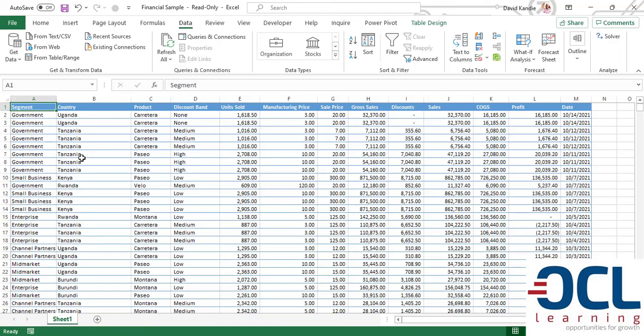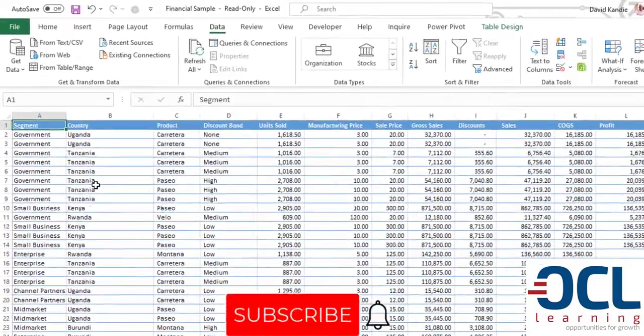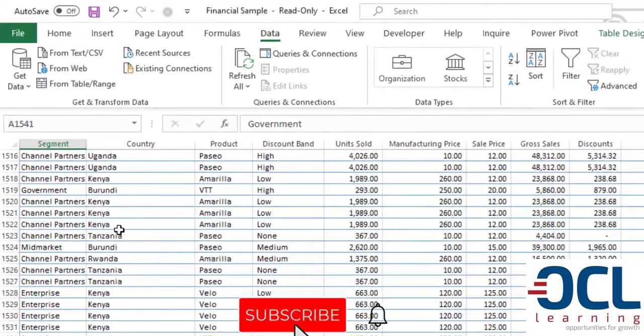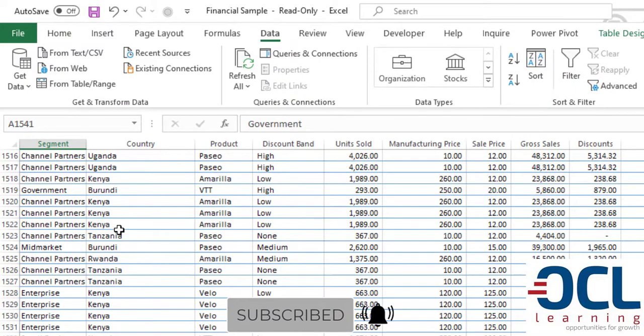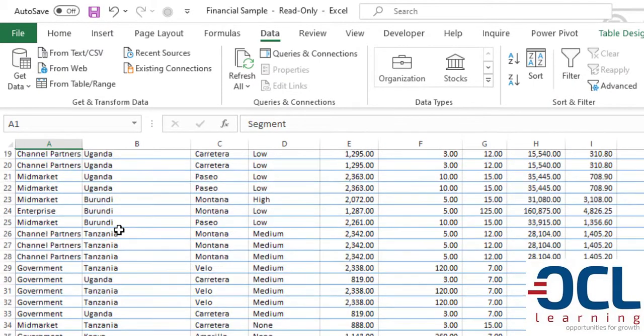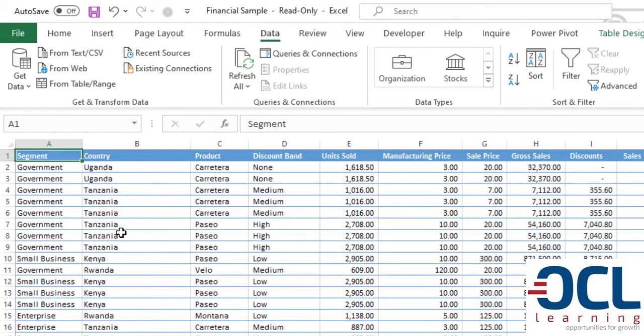Hello and welcome to this module on analyzing data with PivotTables. We've been given a dataset of past sales data of about 1540 records. The company that we are dealing with is called Nile Solar.